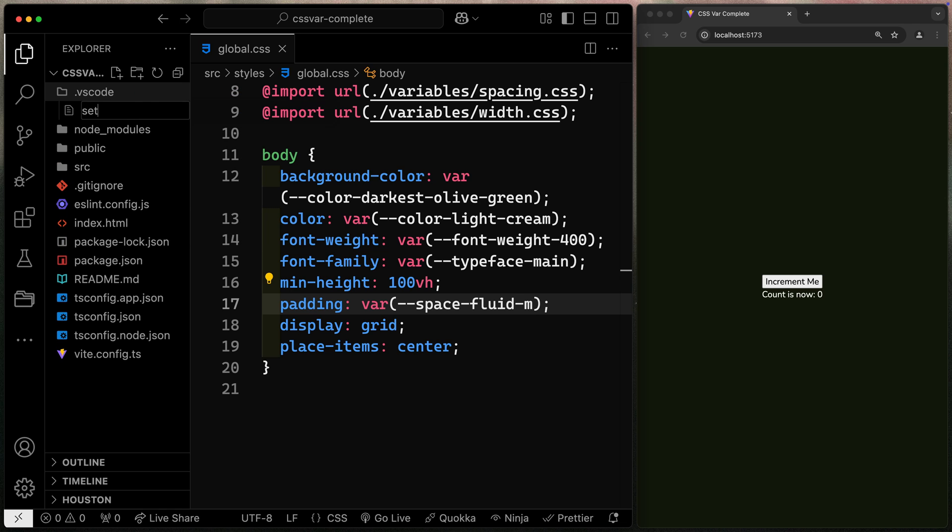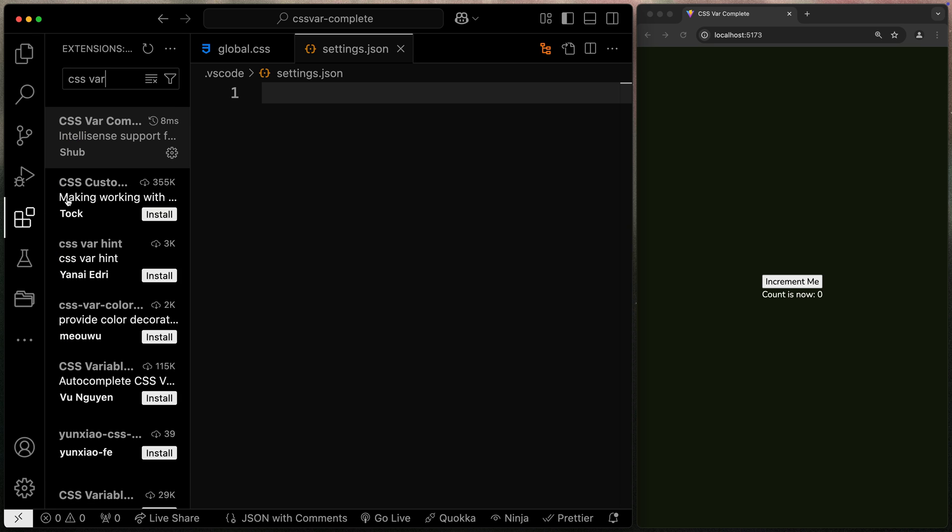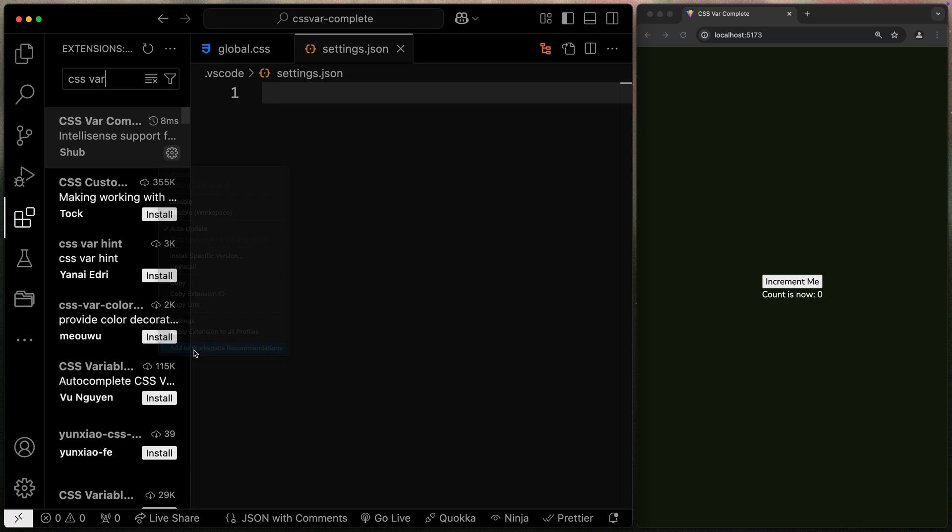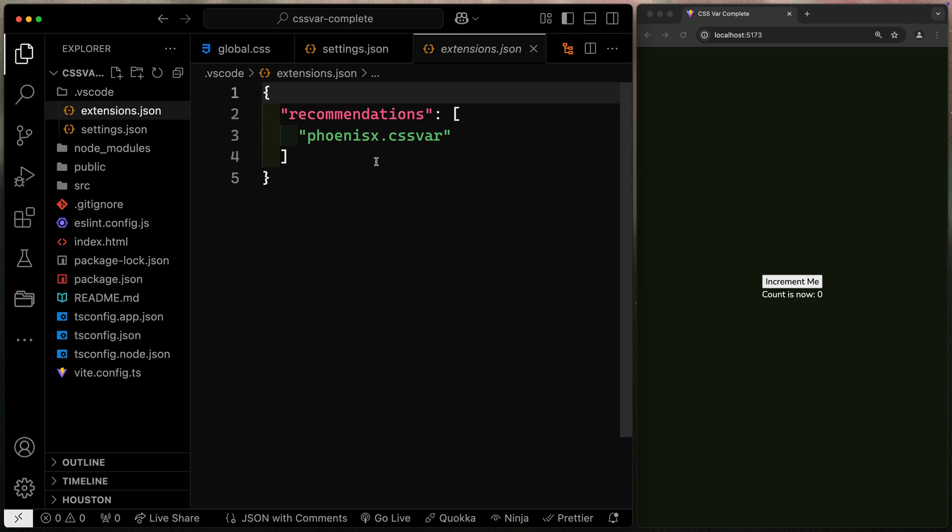Inside here, you can have different files that are for VS code in particular. First of all, I want to have a settings.json file. This can hold various settings that I want for this project only. The second one, you can actually get a little bit help with because if I come over here, I can add this as a workspace recommendation. Now, as soon as I do that, it'll actually create this for me right here. And that way, when somebody opens this project, it'll prompt them to install this.